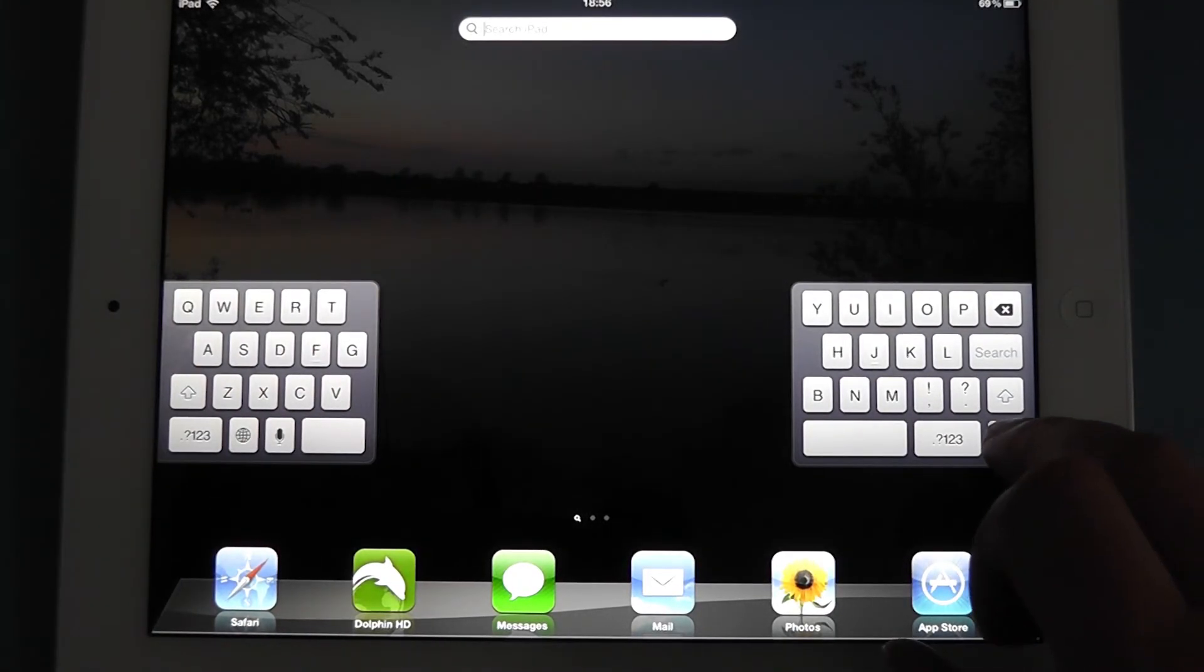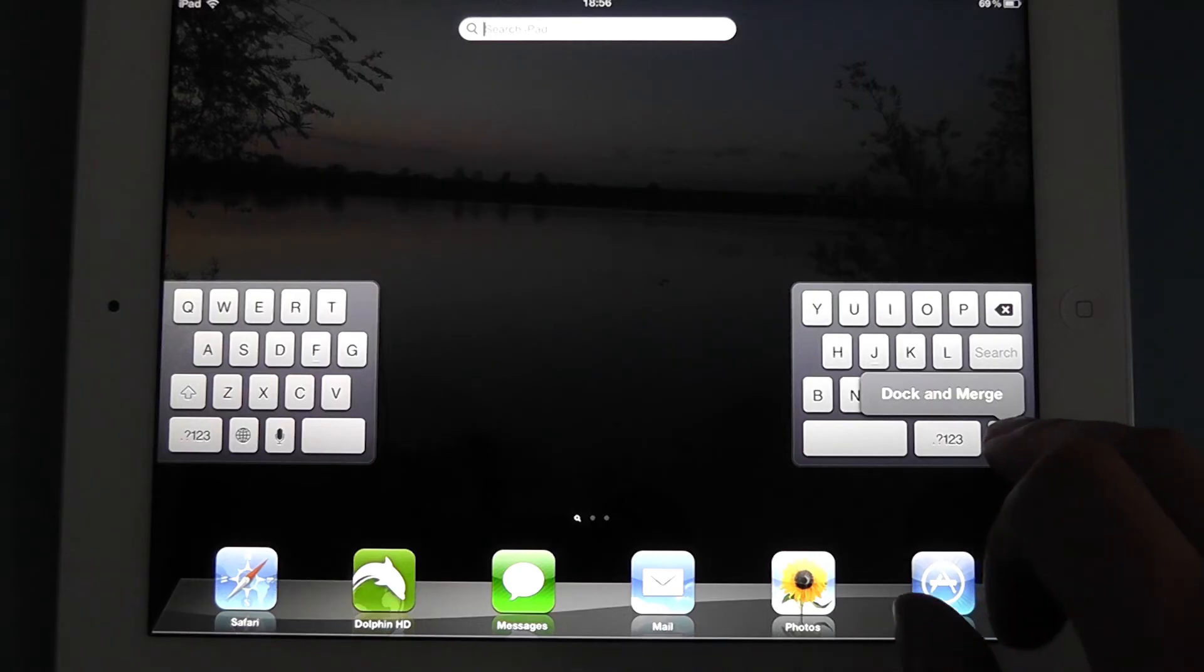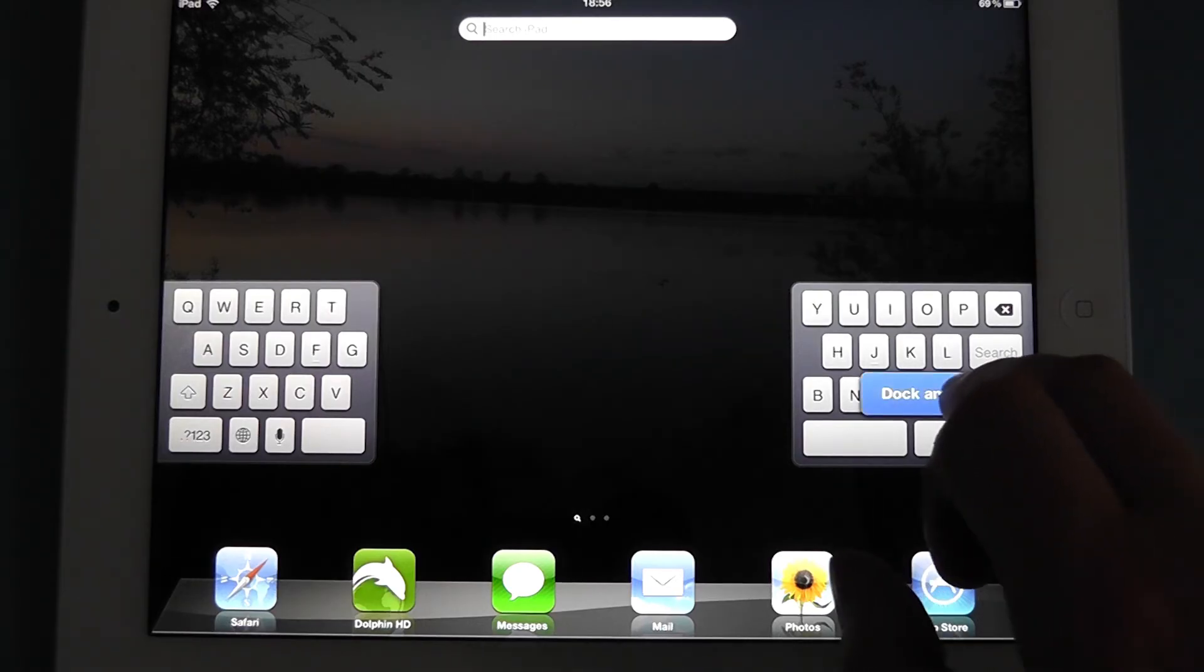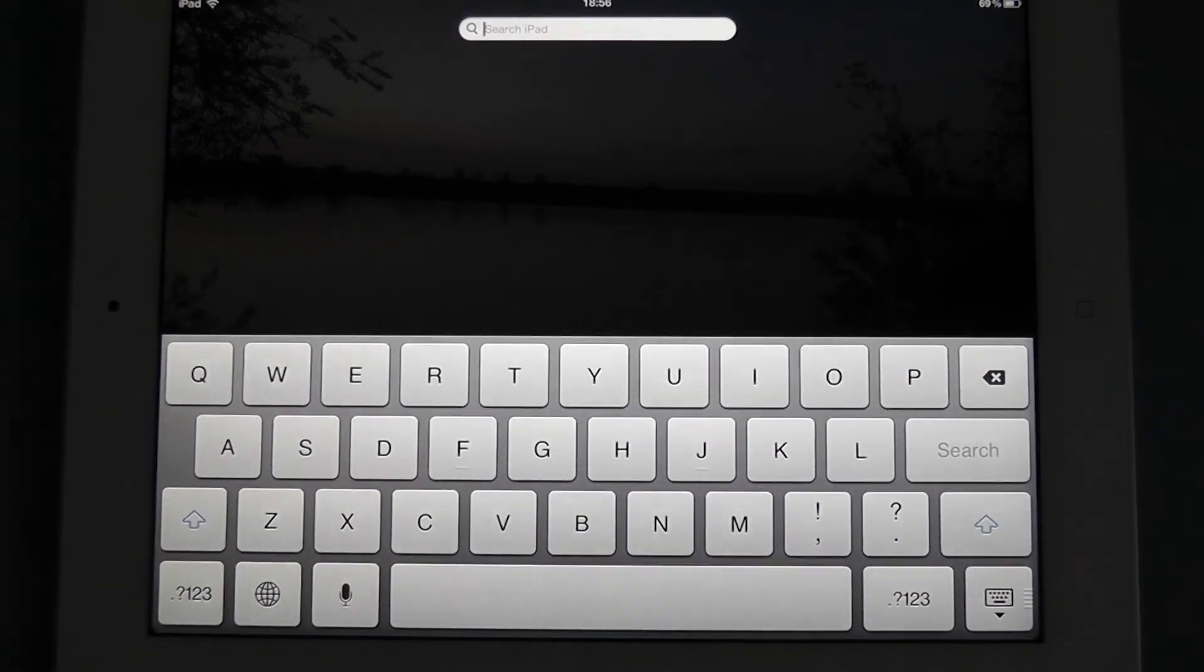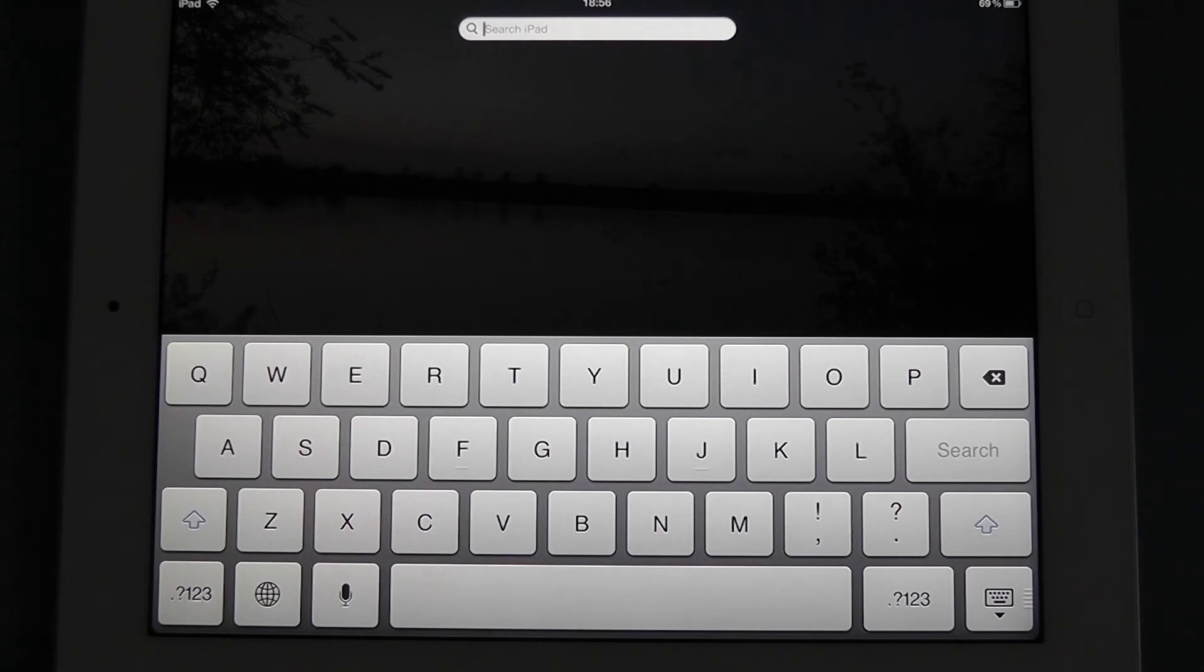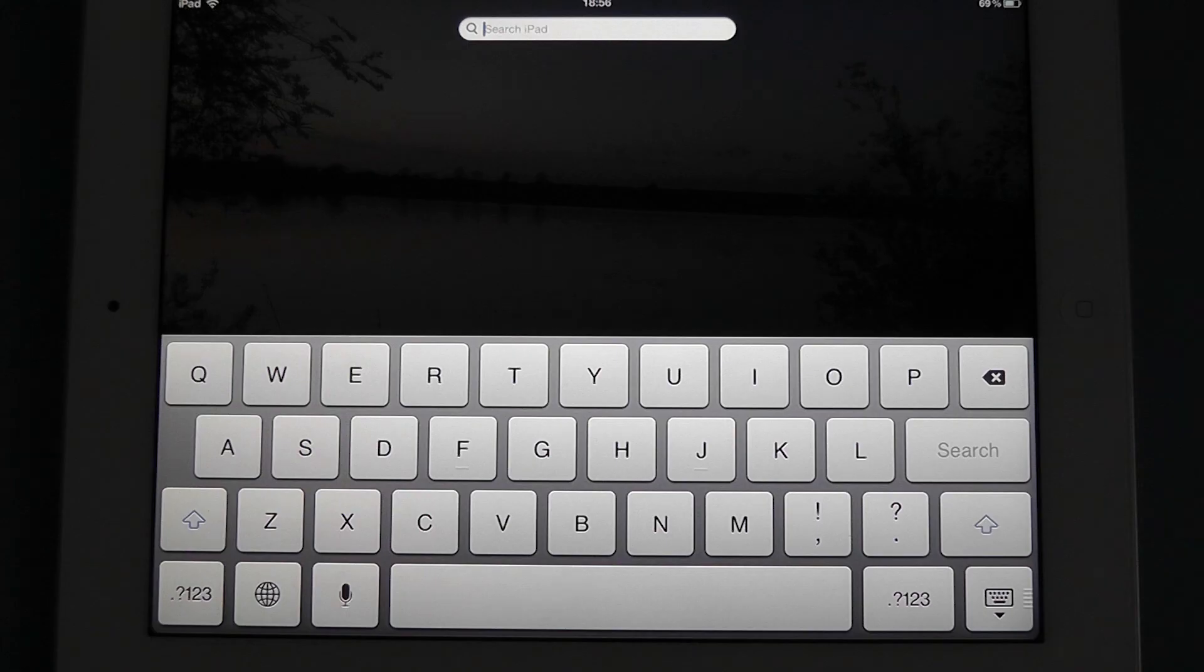Once we've finished with a split keyboard, we press and hold again. Dock. And there we go. So that's just a nice little tweak for using the keyboard and iOS on your iPad. And I'd like to thank you for watching.